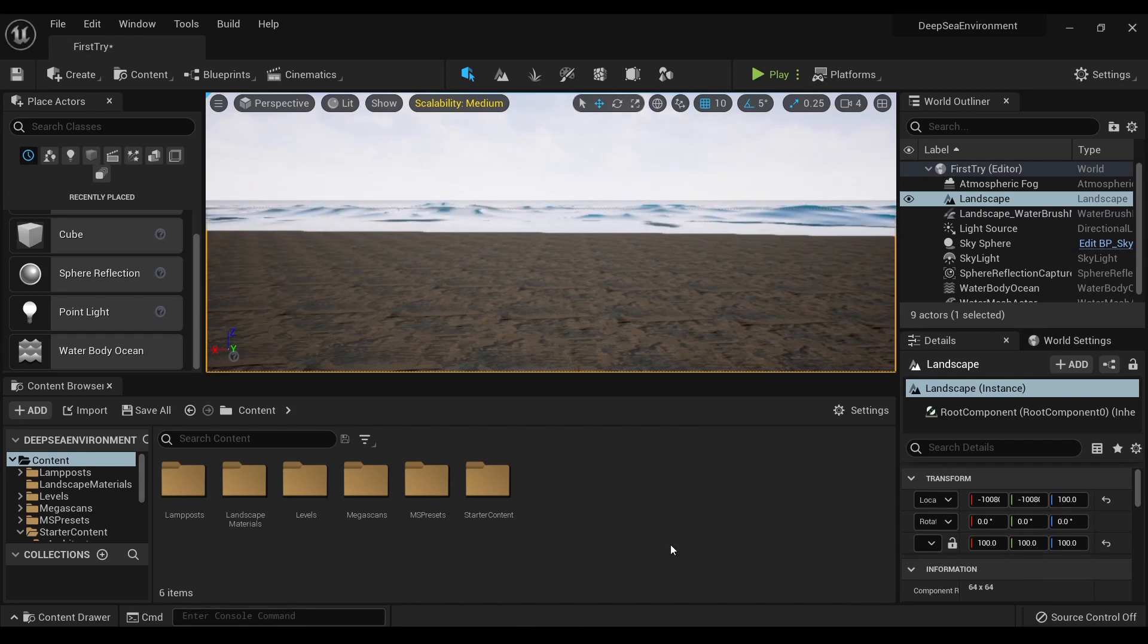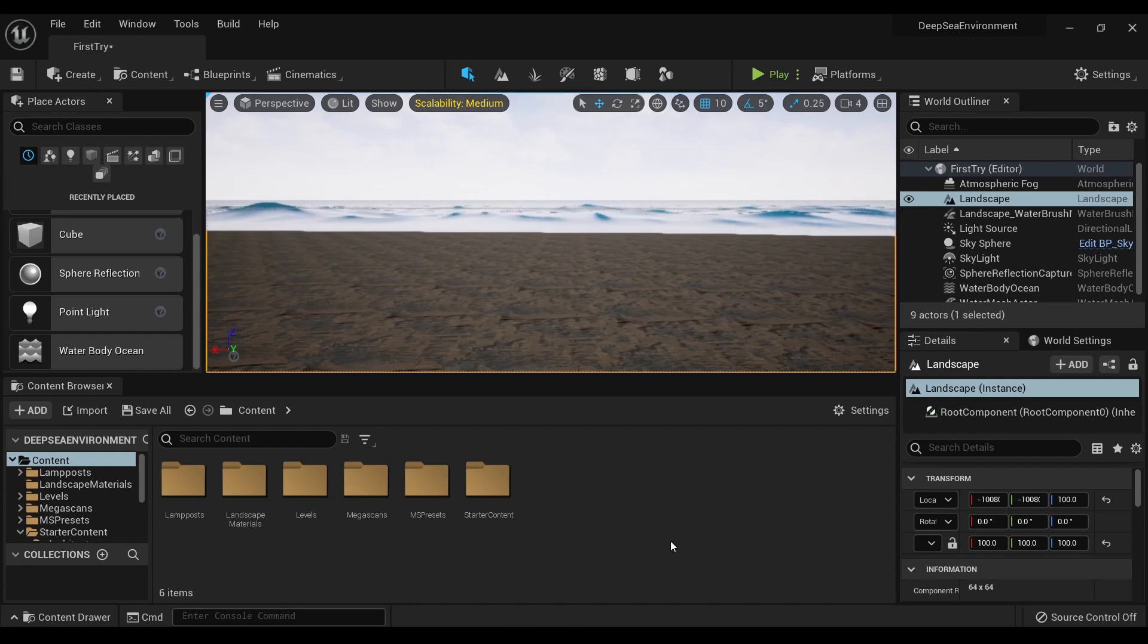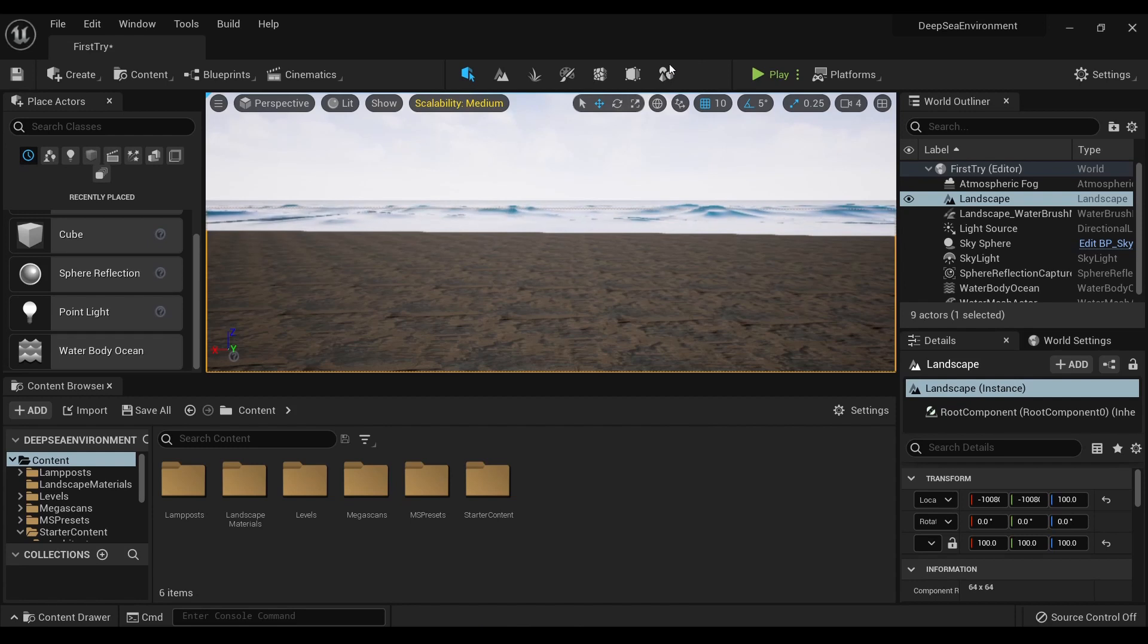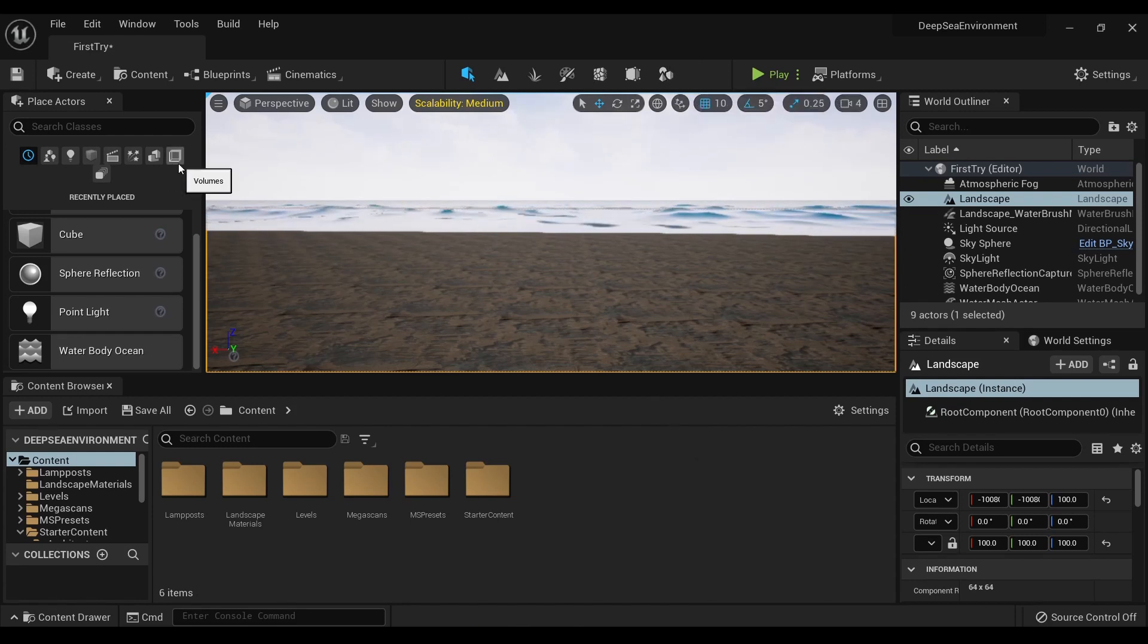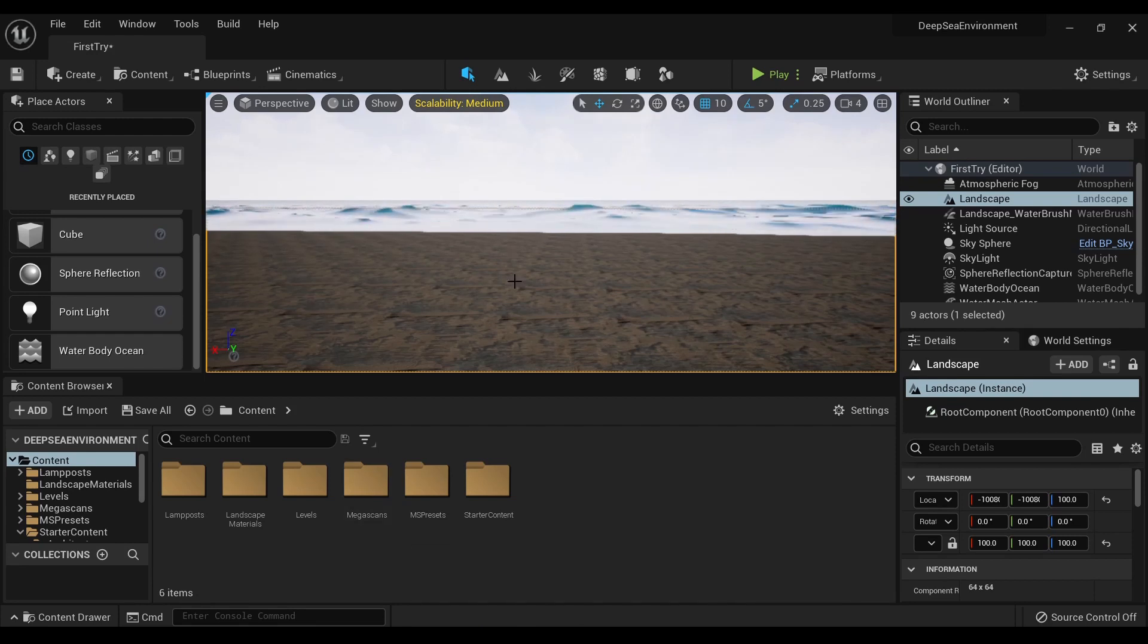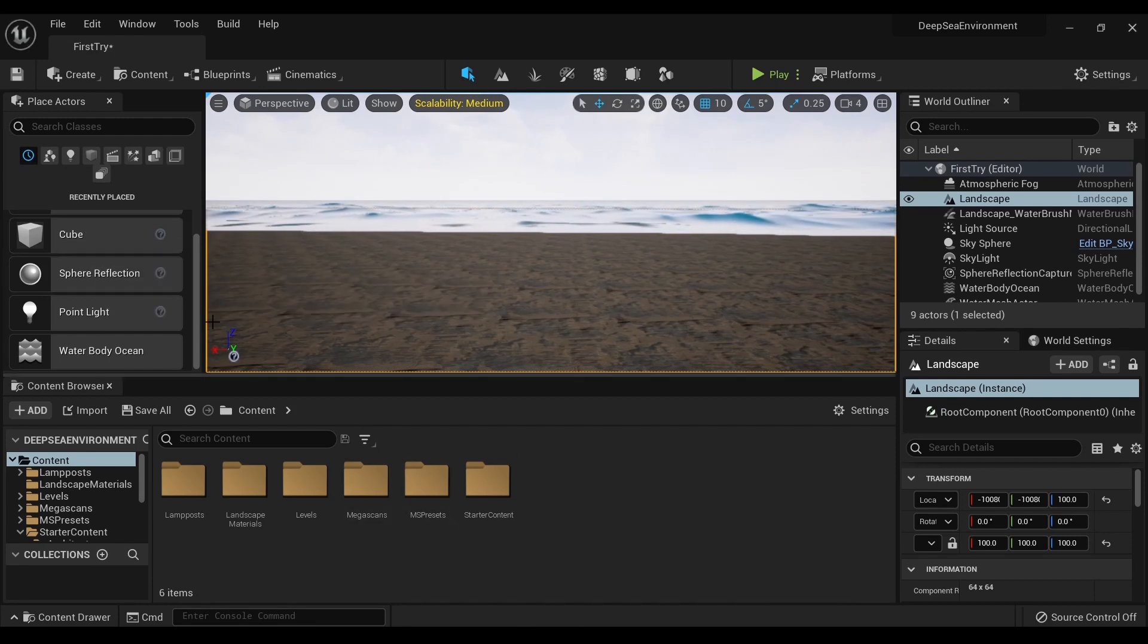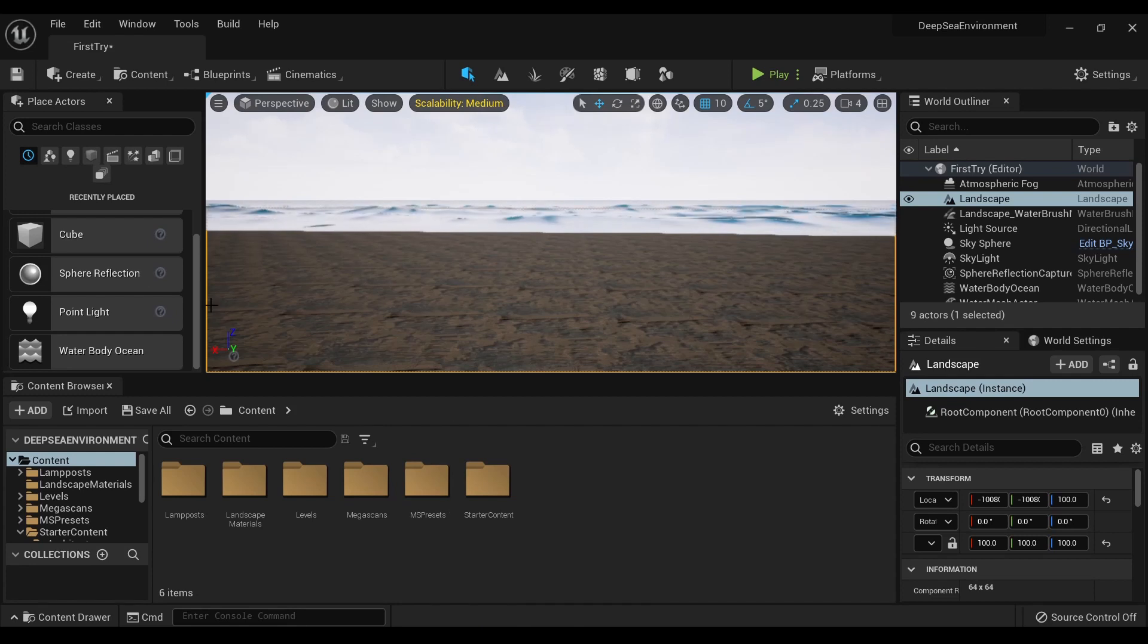The main one being, rather than representing various tools through words, they went for a more visual method, which can be a bit confusing when you're first opening up Unreal and trying to figure out where everything is.